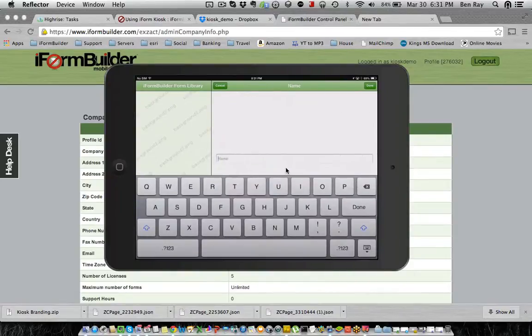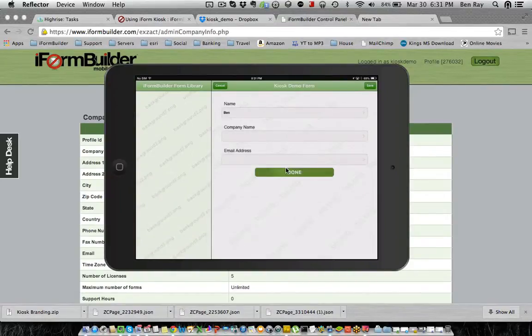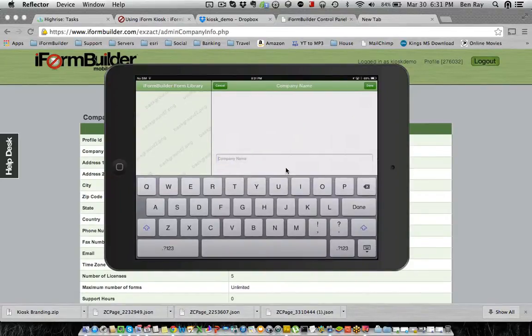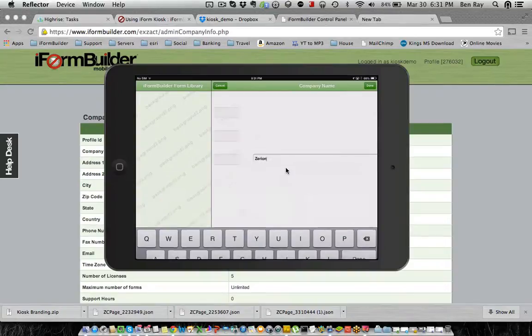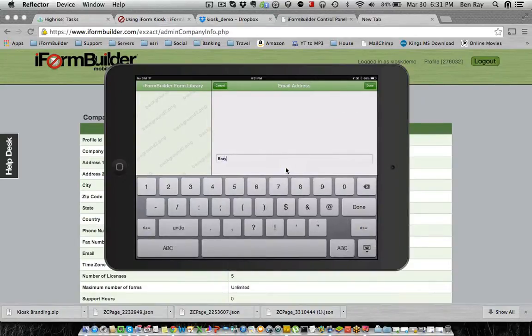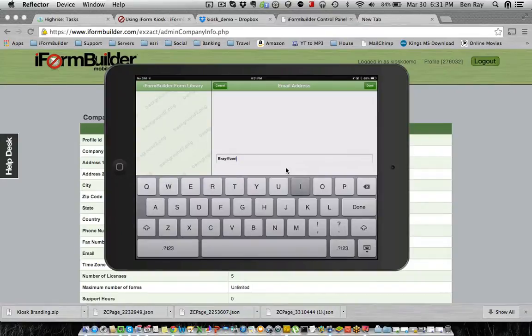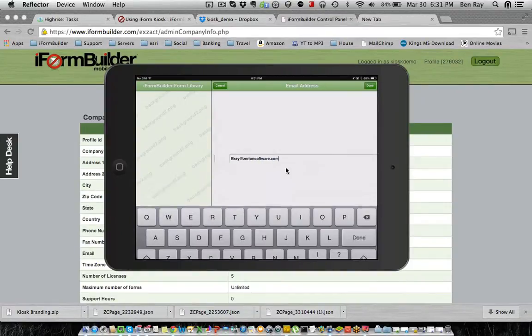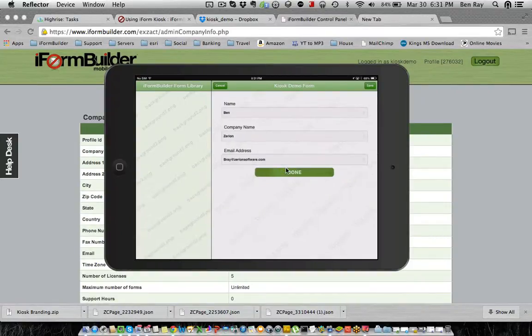So I'm going to go in and just submit one record here. Ben, my company name is Sirian. And my email, bray at siriansoftware.com. I'll select done, and select done again.